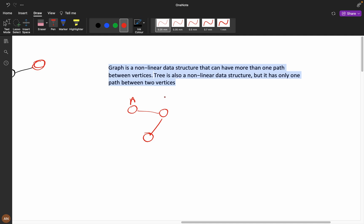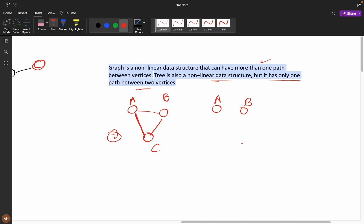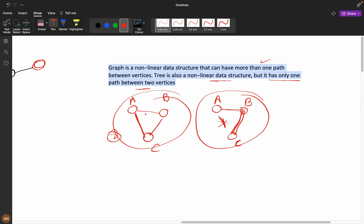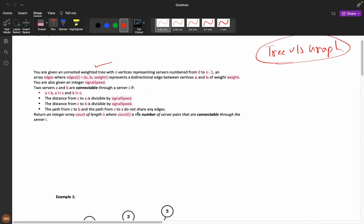For example, between nodes A, B, and C, you can have path A-B-C and also a direct path A-C — that's more than one path. A tree is also a non-linear data structure, but it has only one path between two nodes. From A to C in a tree, there is no direct path other than the single tree path. This is the main difference between tree and graph.